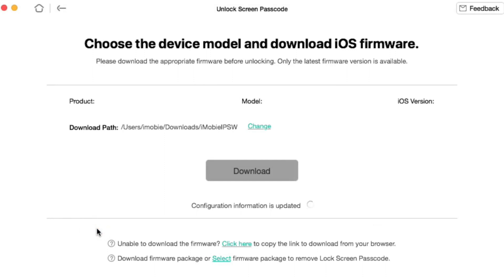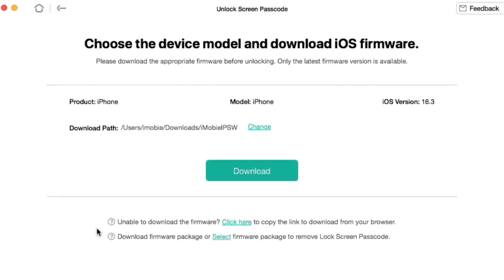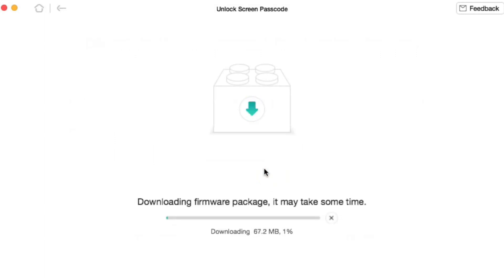Next, wait a while till the necessary firmware will be downloaded. And finally, click on Unlock Now button and afterwards you can continue using your smartphone with all necessary data.